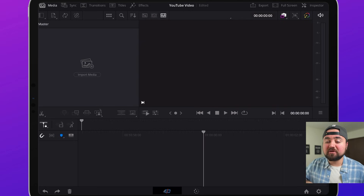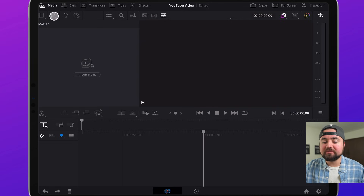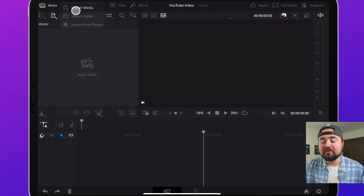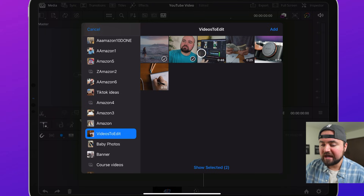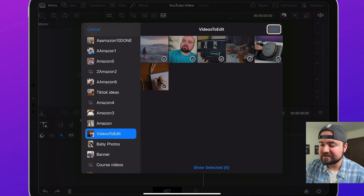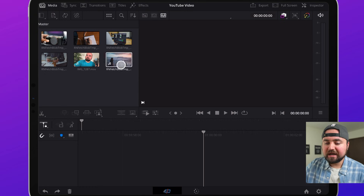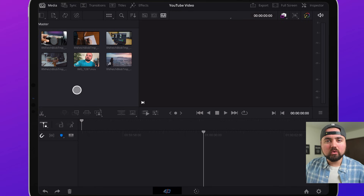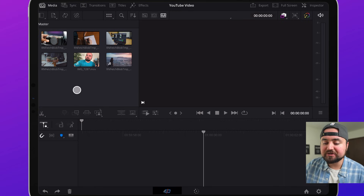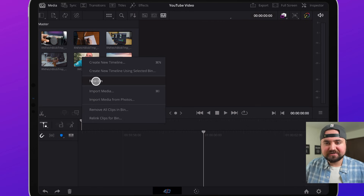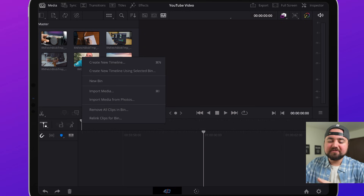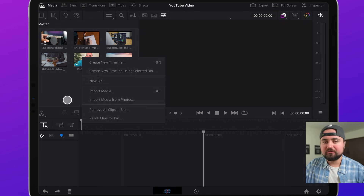To add footage to our project, all we have to do is scroll up to this button here and we can either import media from our files app or we can import from our photos, which is what I'm going to do. I'll go ahead and select the video clips I want to add in and then click the add button. If I really wanted to organize these I could hold my finger down and create a bin, but I'm just going to leave it as is.